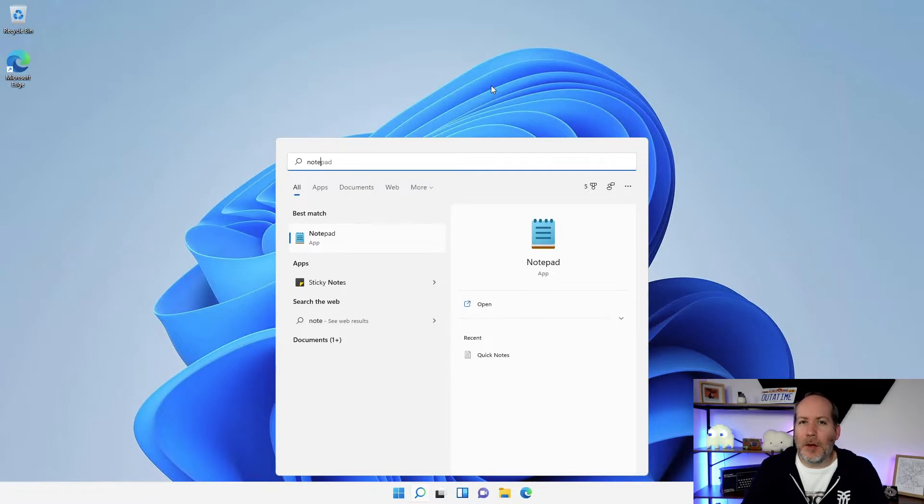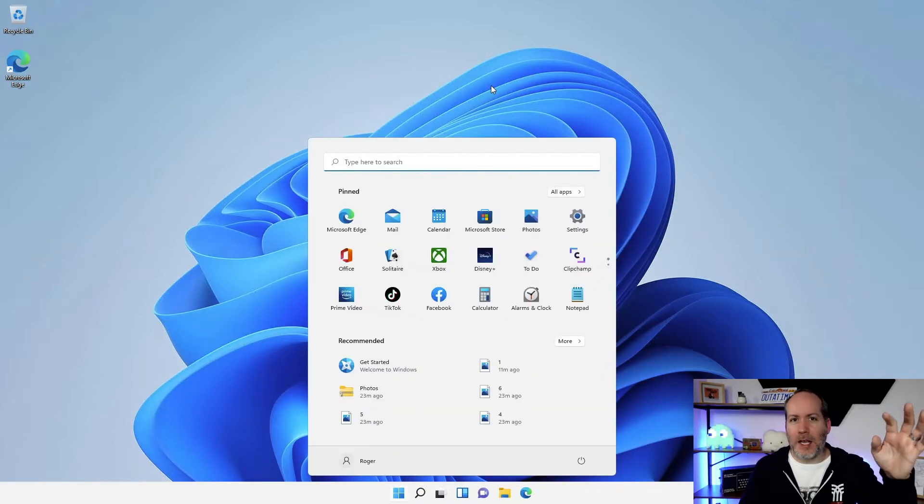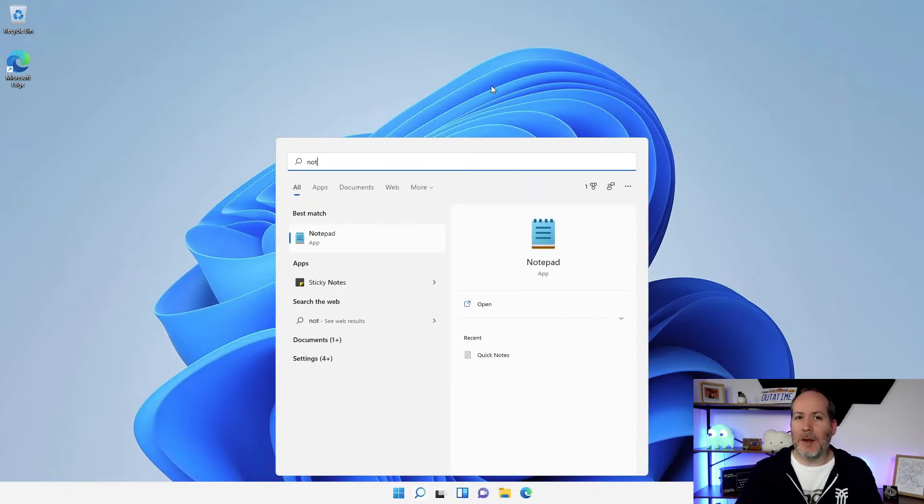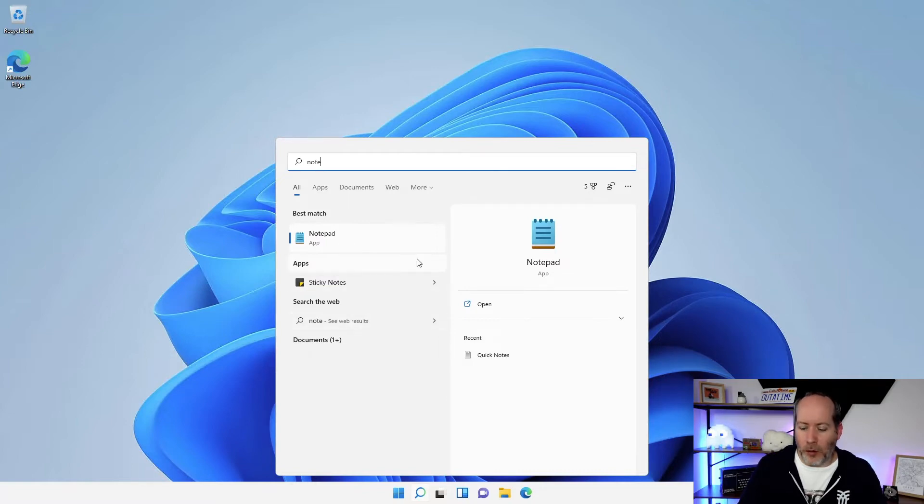Now I have to be honest, that's not how I tend to use search. For me, I just hit the Windows key on the keyboard and start typing for the thing I'm interested in, and usually before I finish typing, it's already shown me the thing that I'm looking for.